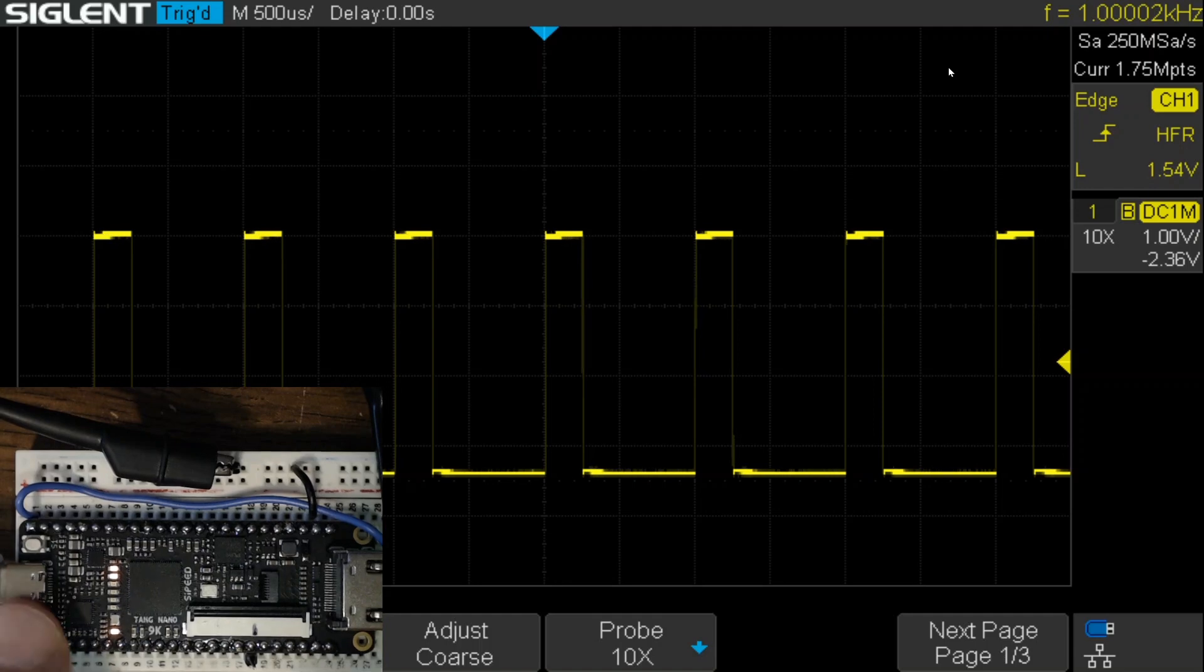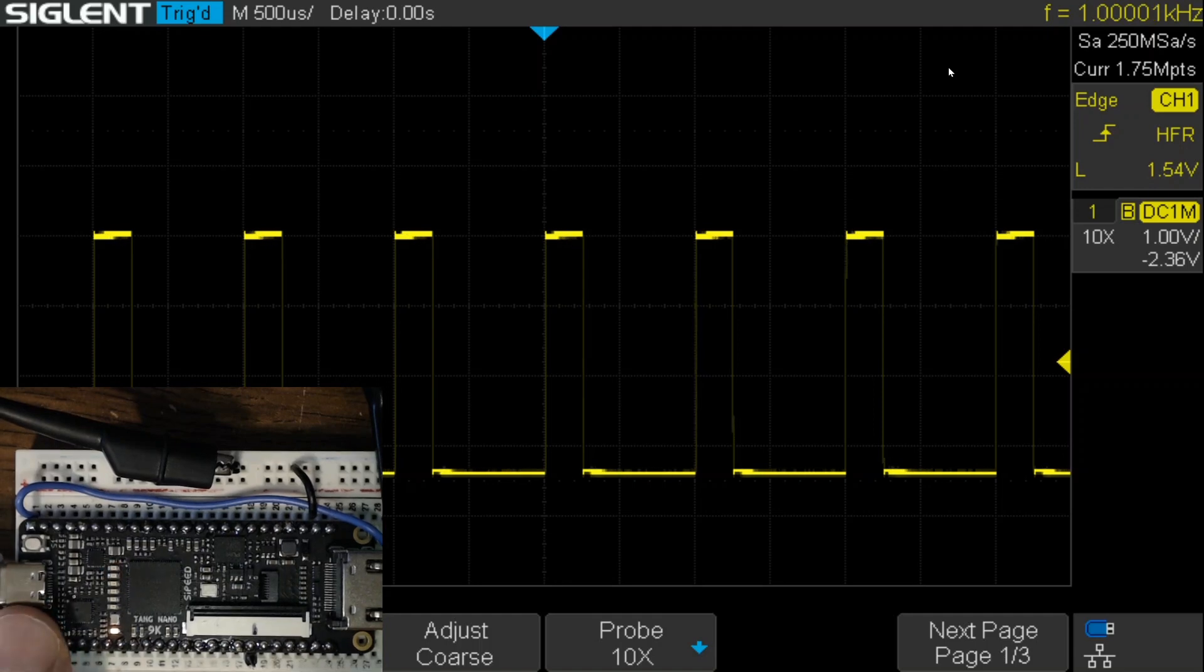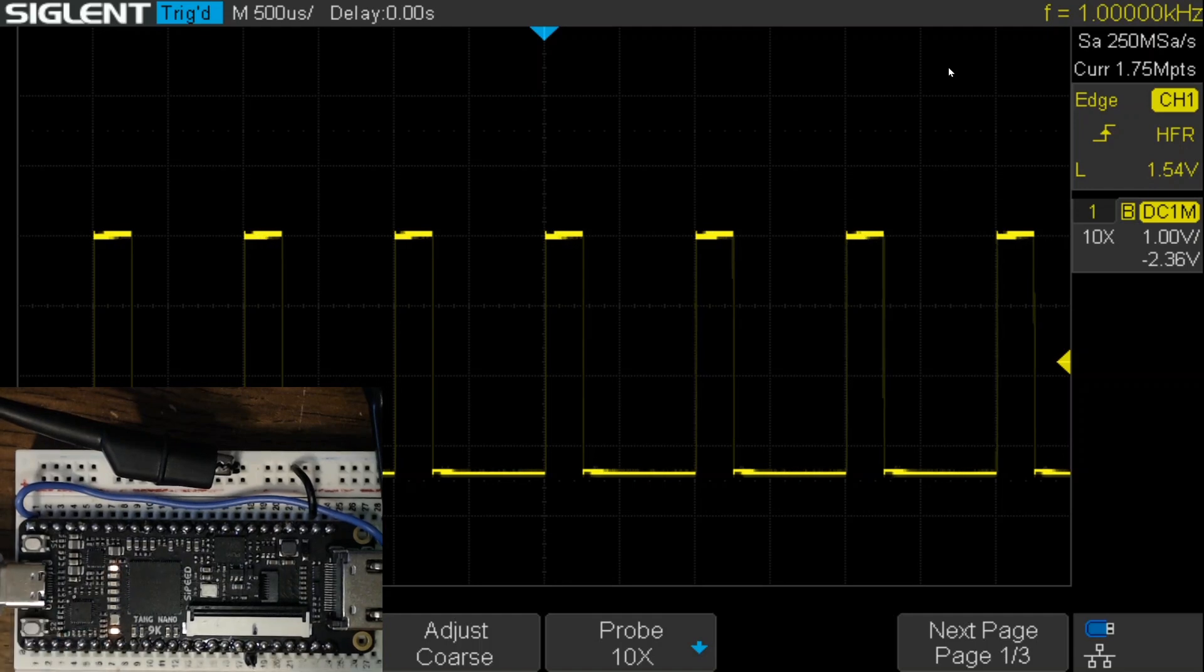If I go back one more time, we'll be back to the nominal frequency. And then the 1 kilohertz exactly. So, it's working well.